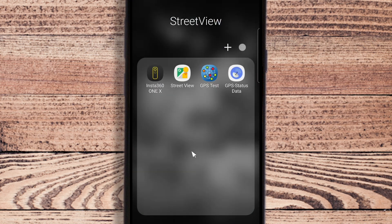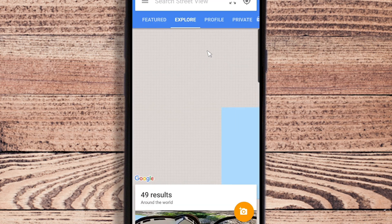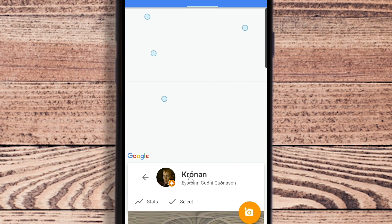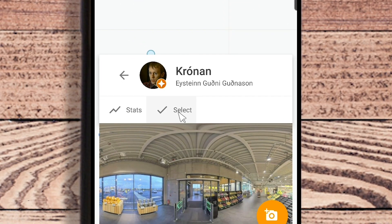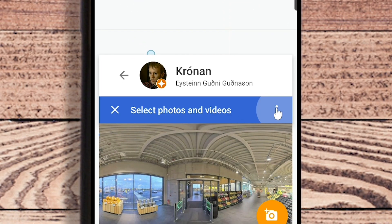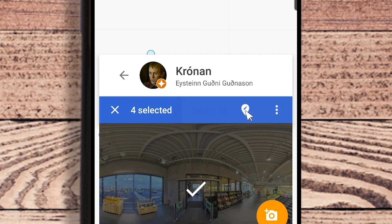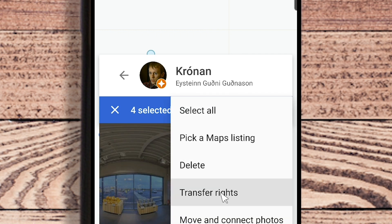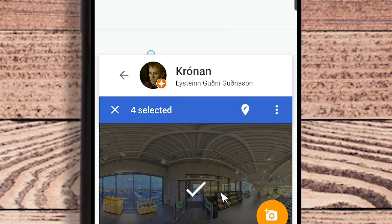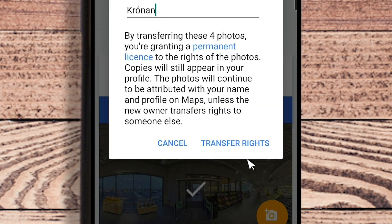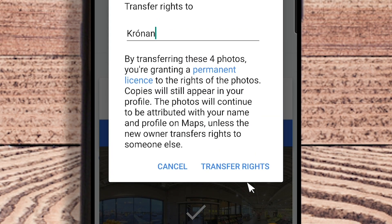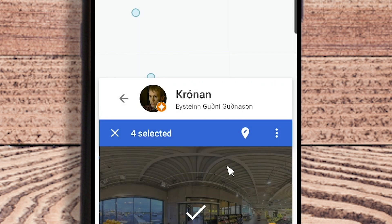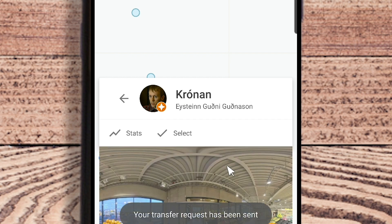All you need to do is sign in to the Street View app, select the tour, choose all the photos, select all, and choose transfer rights. It depends on whether they have claimed the business whether you have to type in their email address. If they haven't claimed it you type in their email address, and if they have it will come automatically.